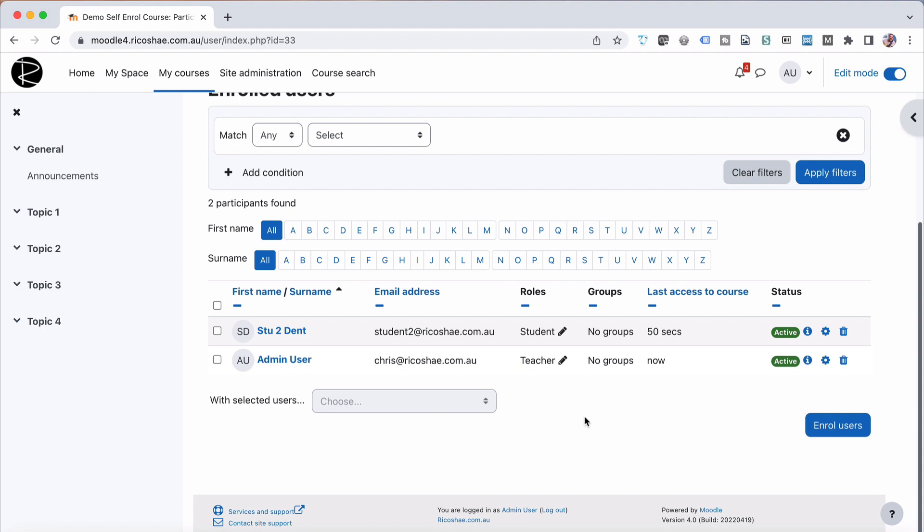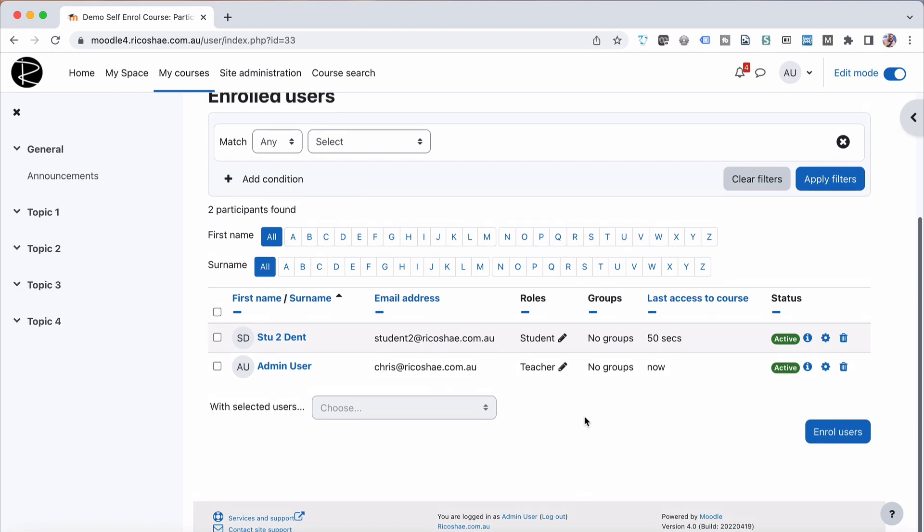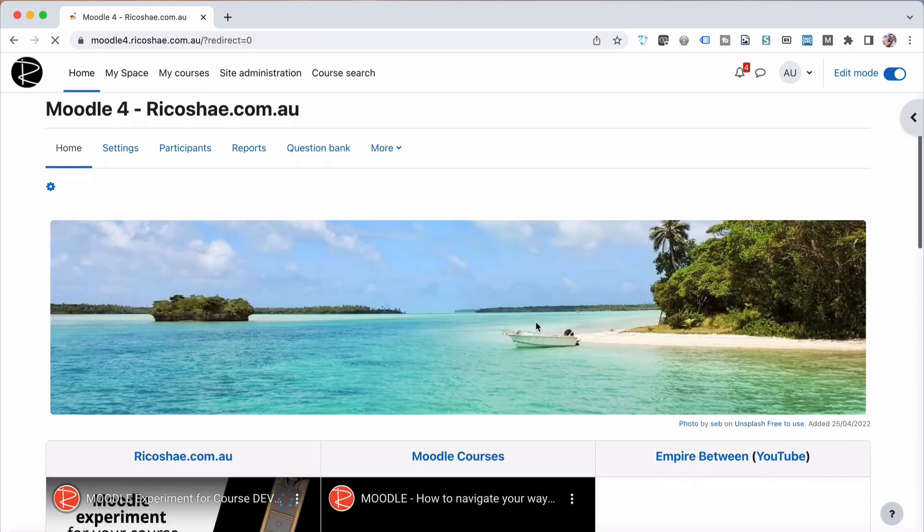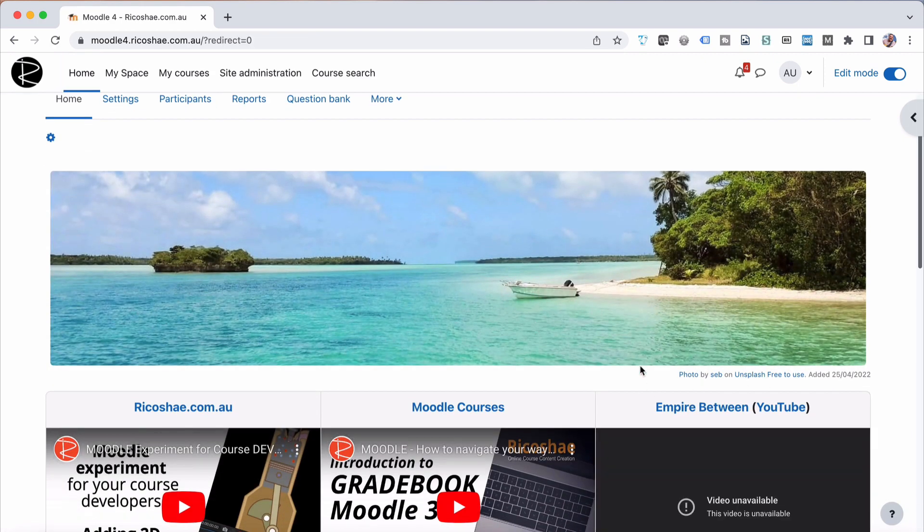Just remember that difficult thing about a student being able to find the course. Like I said, you may want to put something back here on the dashboard to say, here's a course I'd like you to self-enrol in. Click on a link and take them straight to the self-enrol page, which is just the course page.